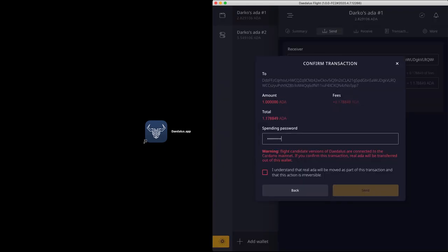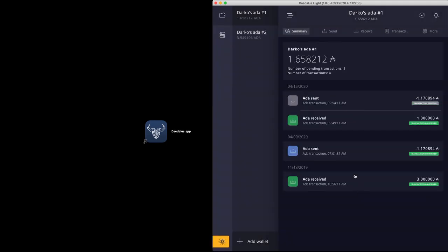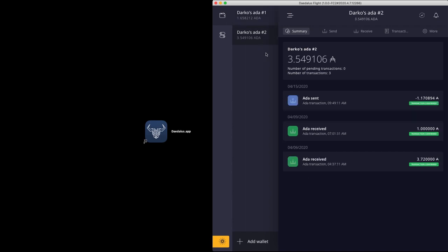So if you experience an issue with Daedalus Flight, you can just switch back to using your usual Daedalus wallet. No problem. But when you use Daedalus Flight wallet, you are transacting with your real ADA.